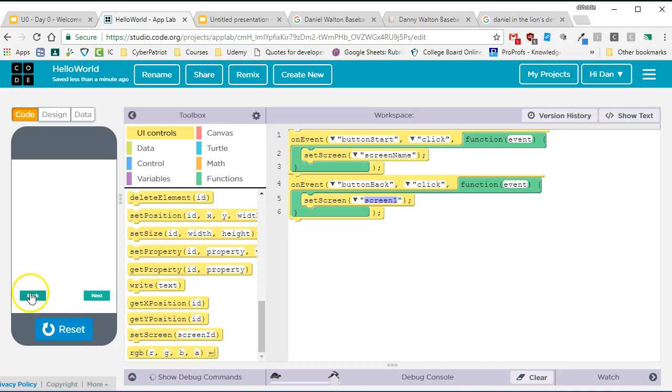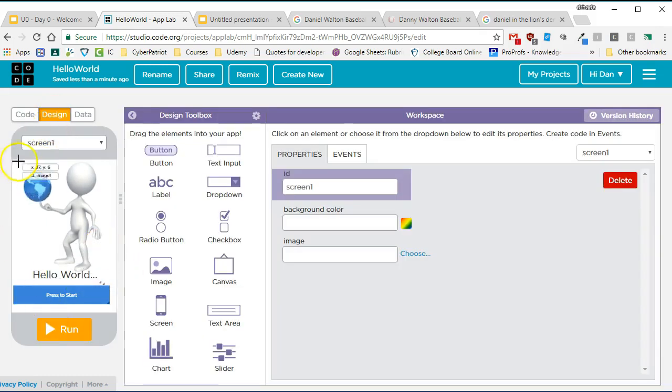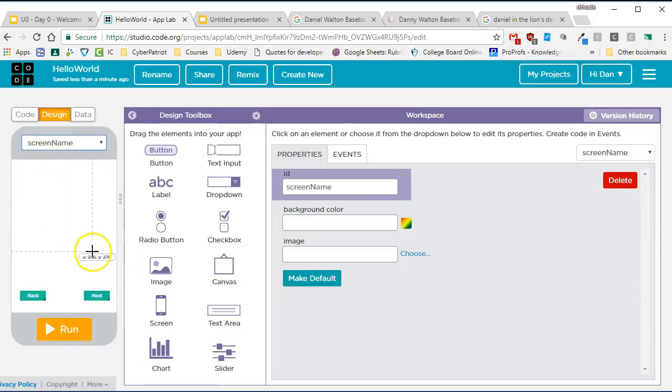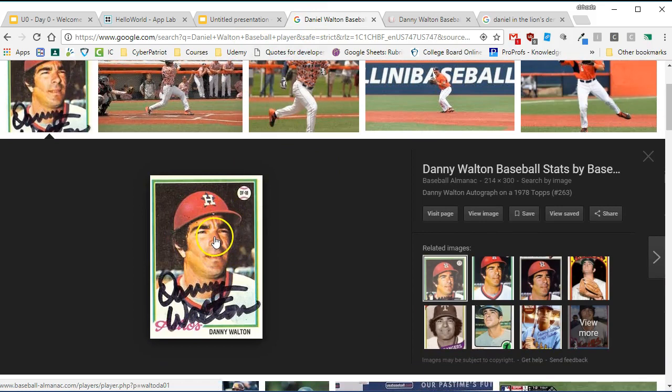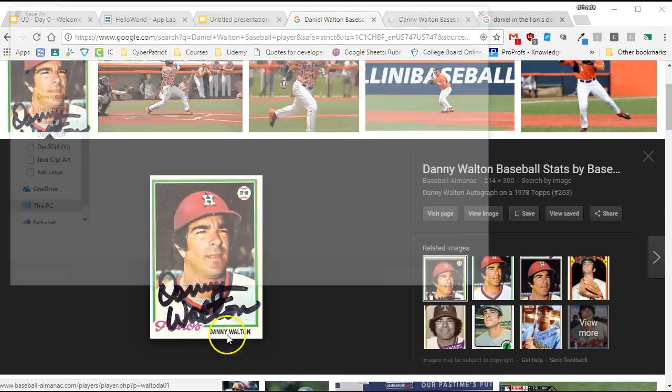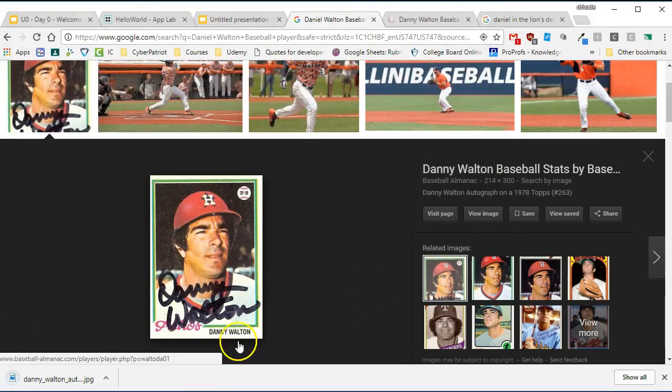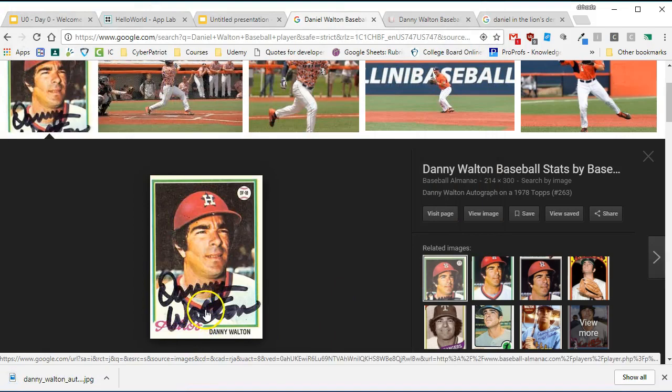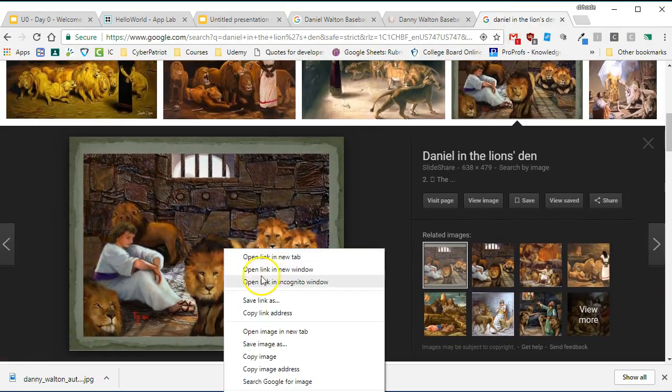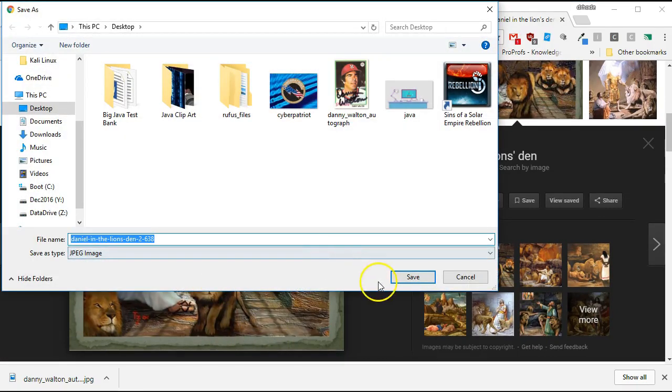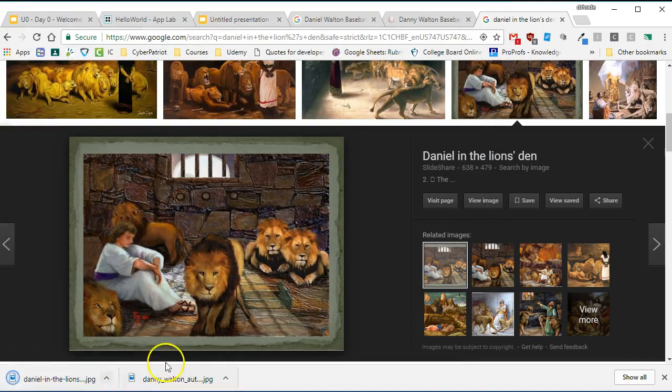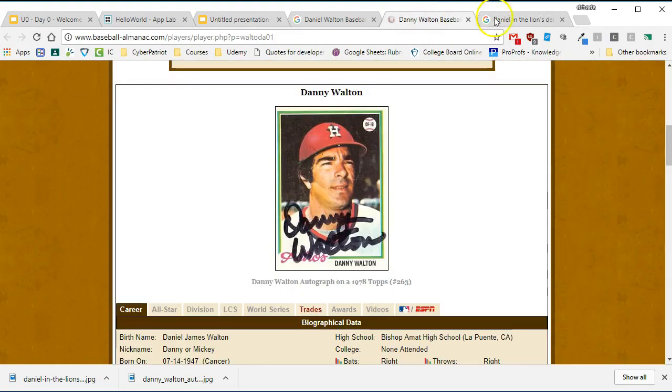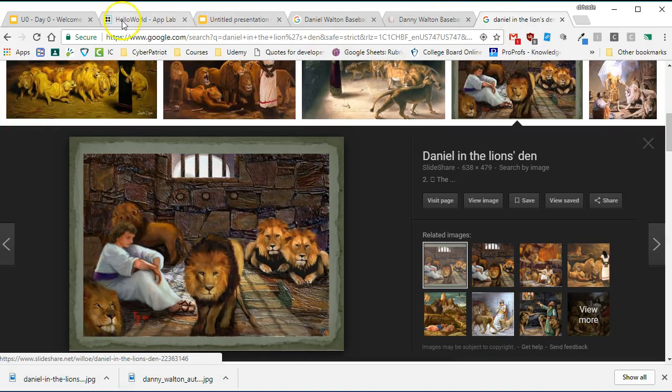Now in design view, I can go to that new screen with screen name and I can add some things to it. And what I'm going to add is I'm going to add the origin of my name, which is Dan. And my name comes from my parents. My dad liked this guy, Danny Walton, who happened to be born on the same birth date as my dad. And my mom is a big religious person and she liked Daniel in the lion's den. So they like that name because of the name of a baseball player and the name of a famous biblical hero.